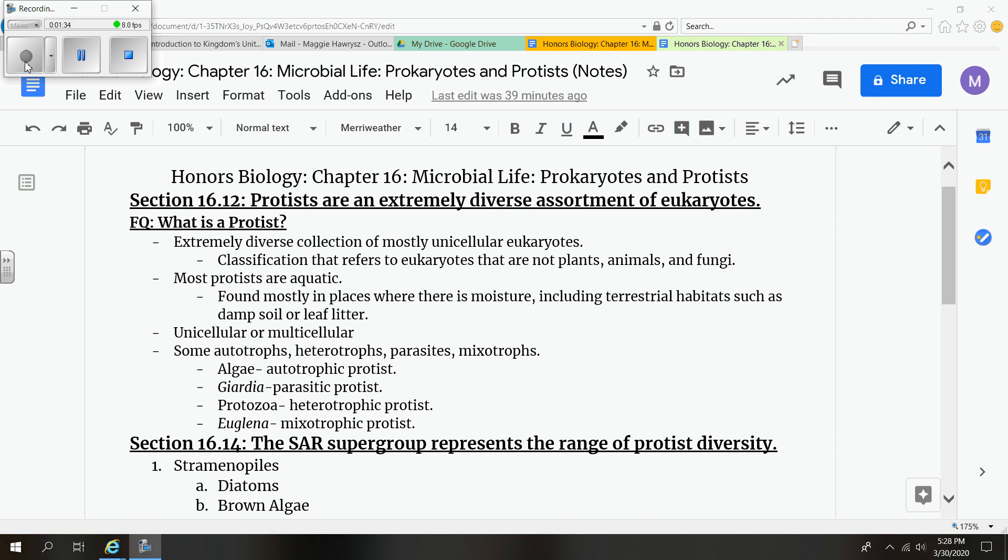Most are aquatic, so they're found near water where there's moisture, including terrestrial habitats such as damp soil or decaying land matter. They can be unicellular or multicellular and they obtain their energy from various sources.